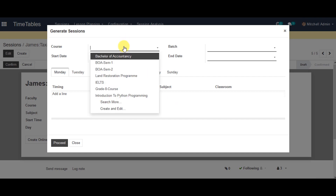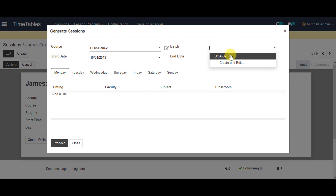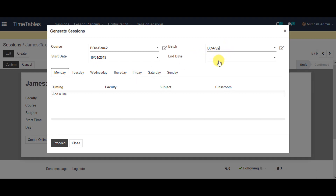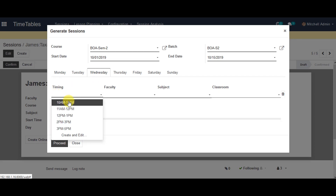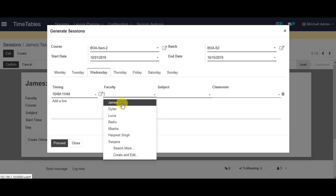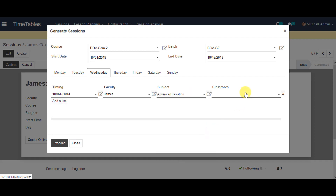In the course, you can select the course from the list. In the batch, you can select batch from the list. Start date and end date also. You can select Wednesday this time, and you can add a line. Go to timing, select timings. For faculty, you can select whom you are assigning. Subject you can select from the list also. Classroom you can select from the list. And you can go ahead and proceed with the information.